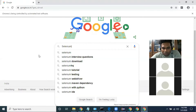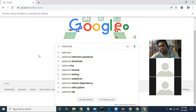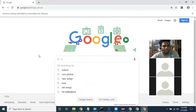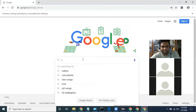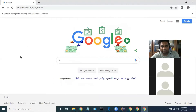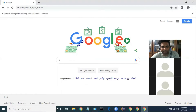So how to perform this action? Because this is not a dropdown. Based on the keyword, that value will come dynamically. So how to handle this situation?